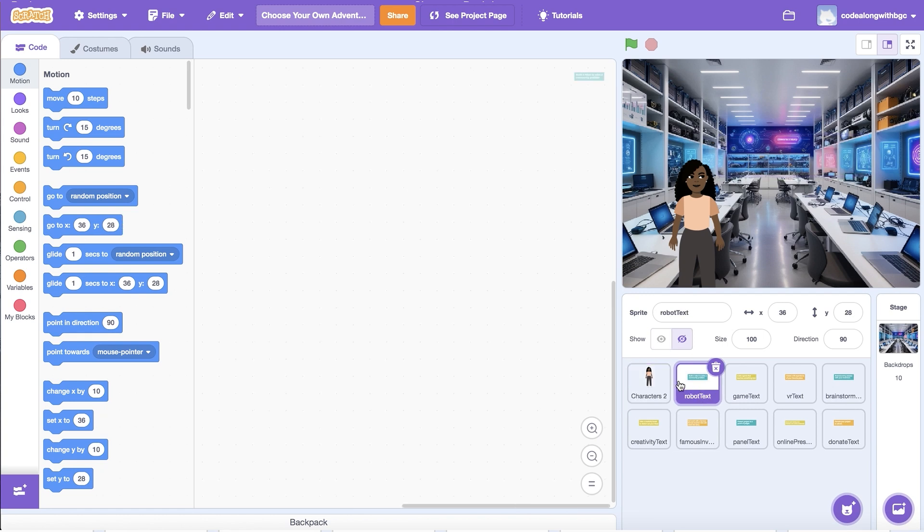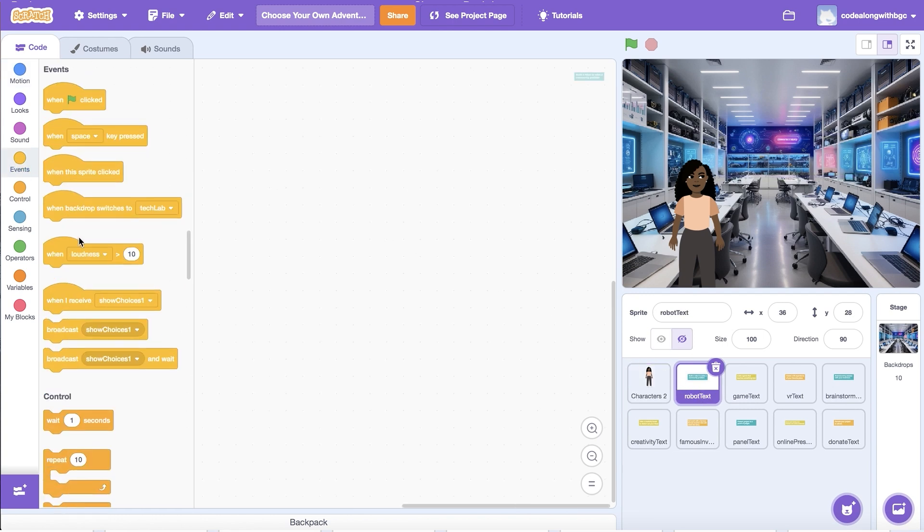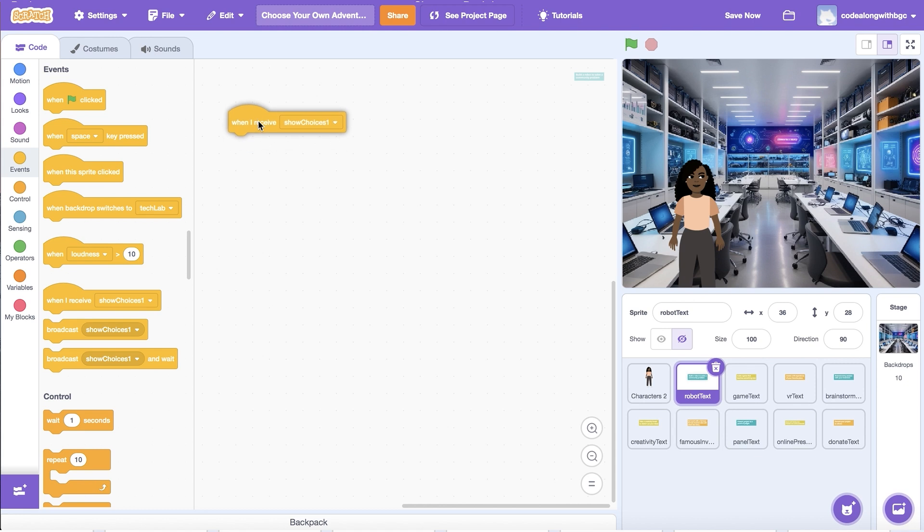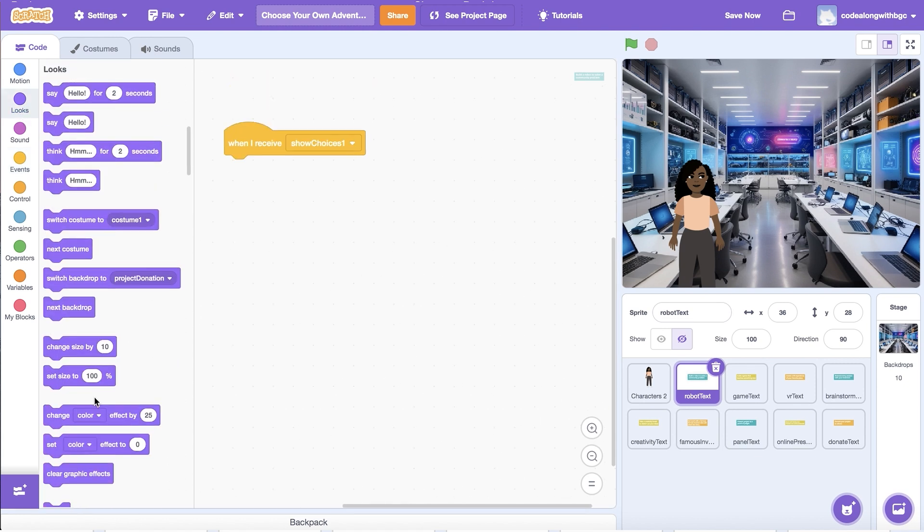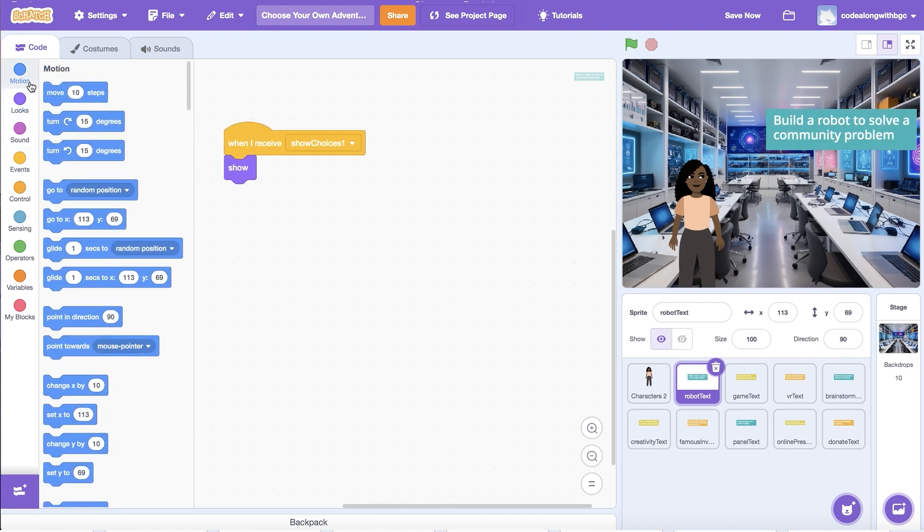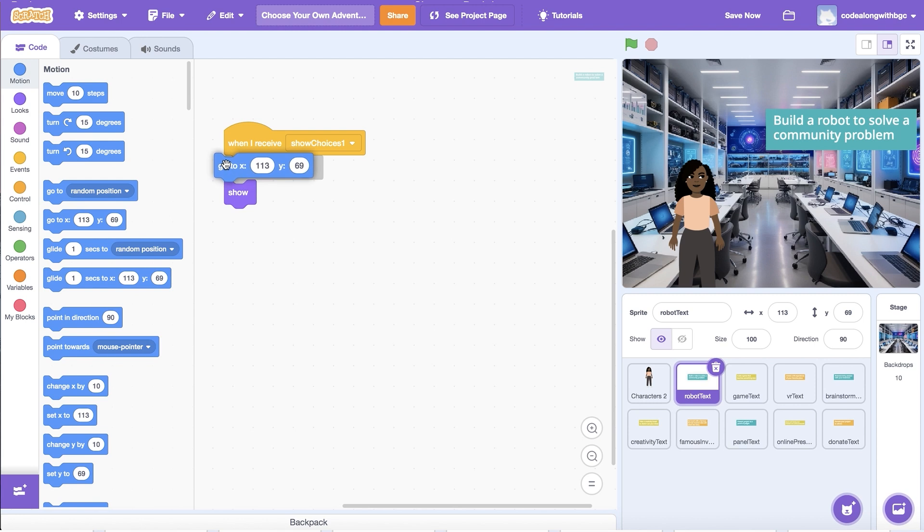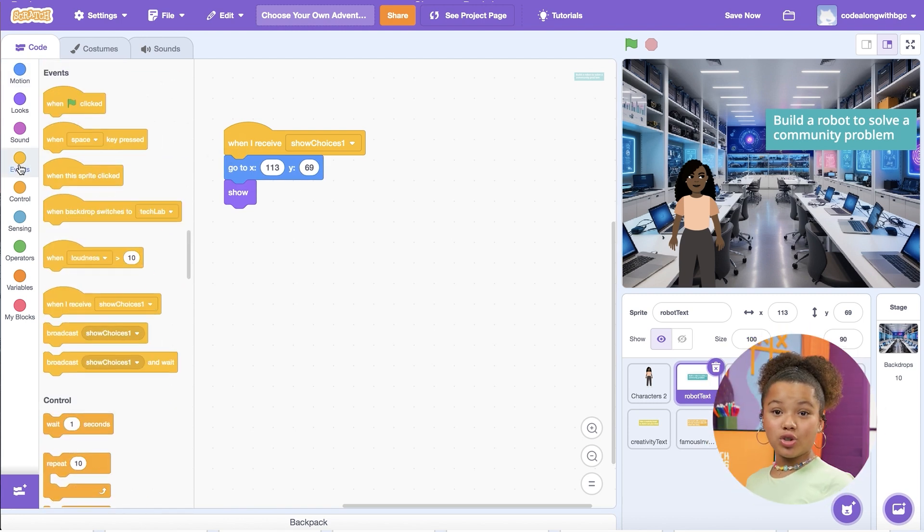I'm going to click on my first build a robot option. Next, let's add a when I receive show choices one block. Underneath, add a go to xy block to set the sprite's position. Then add a show block to make the sprite appear. Now, I want the scene to change to reflect the user's choice.